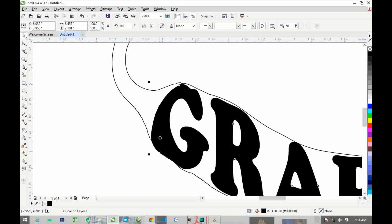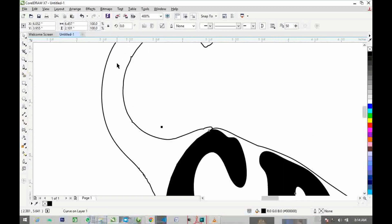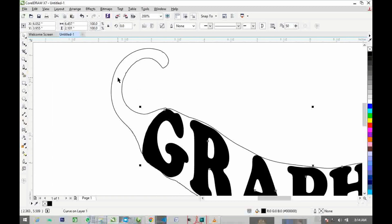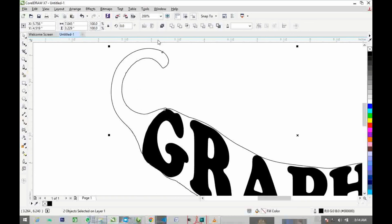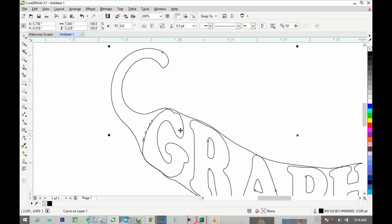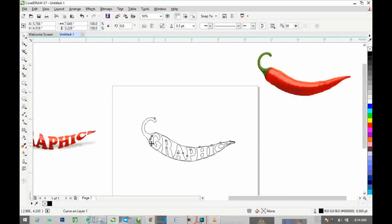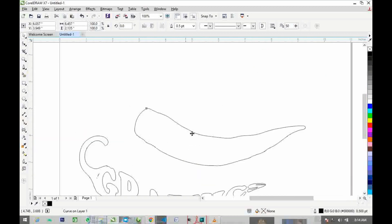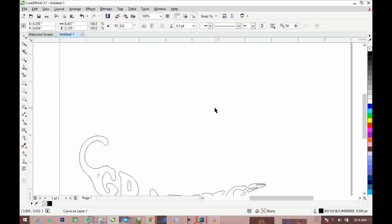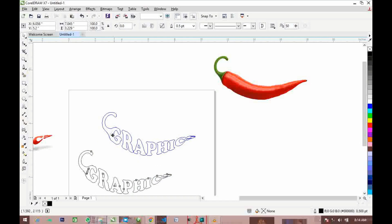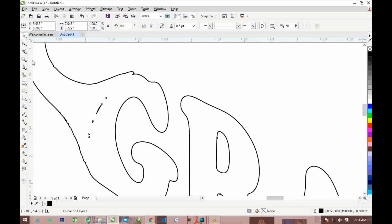Now select the text object — the one you converted to curves — and also select the handle shape. With both selected, click 'Weld' from the options bar. When you click Weld it will automatically weld them. Bring it out to check the result, then delete the parts you no longer need.